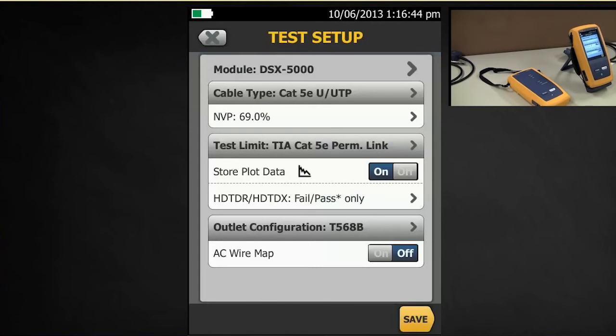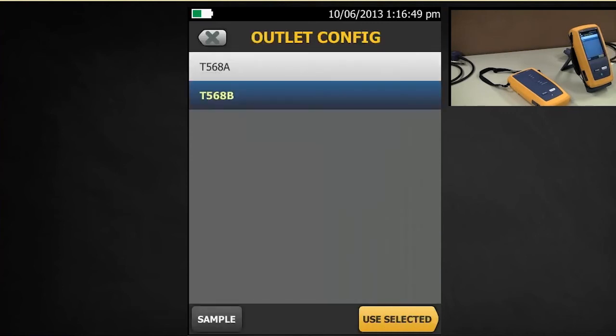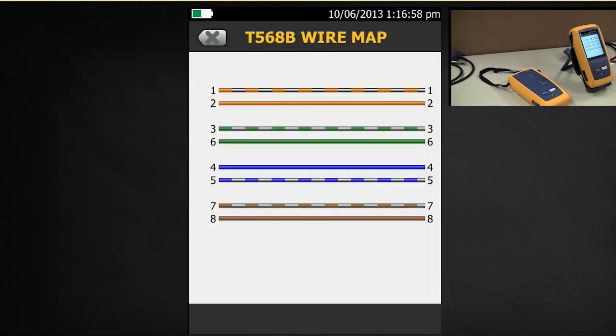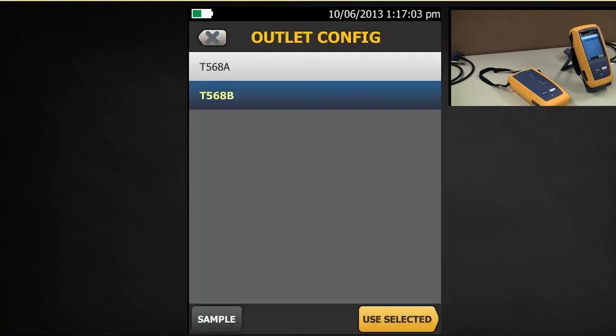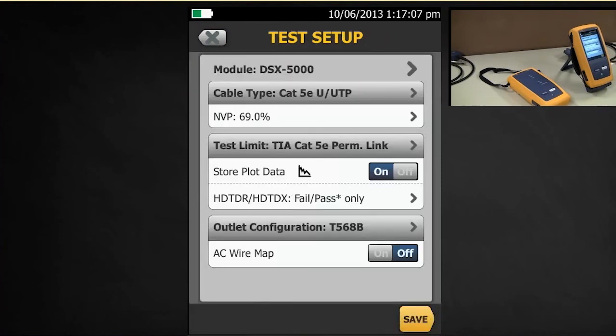And then we got our Outlet configuration. What was the color code? If you tap here, this particular standard allows two selections, T568 or T568B. And if you're not too sure, you can tap on sample and it will show you the color code. We're going to use T568B today. You select it.